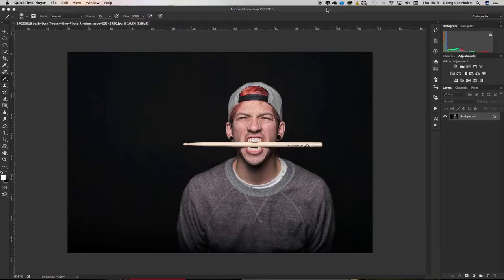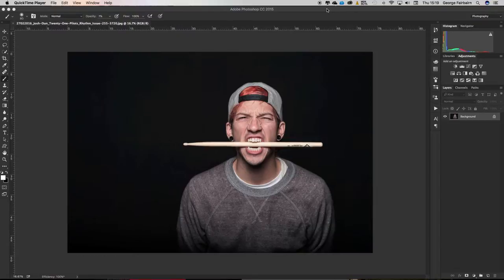Some people might know how to maintain the aspect ratio while they're cropping, but most people probably don't know about a couple of these really awesome yet very hidden features in the crop tool.